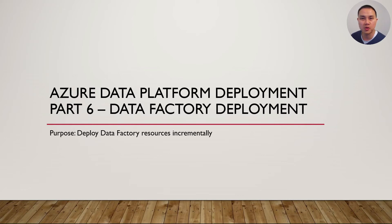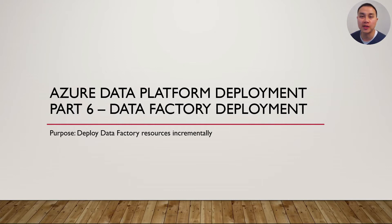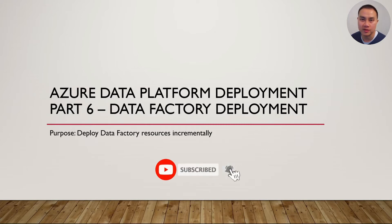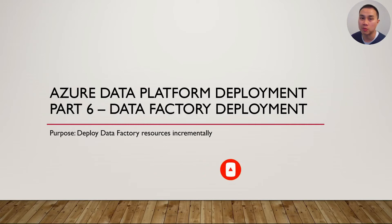Hey guys, welcome to part 6 video on how to deploy Azure Data Platform end-to-end with DevOps Pipeline. This part is about deploying Azure Data Factory pipelines, datasets, link services, and more incrementally with DevOps Pipeline.